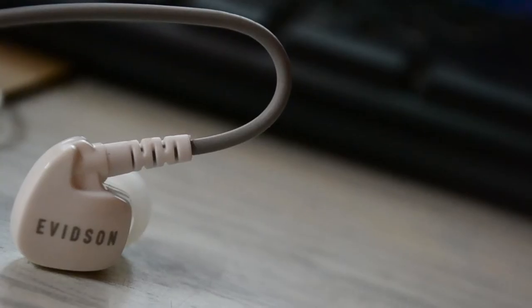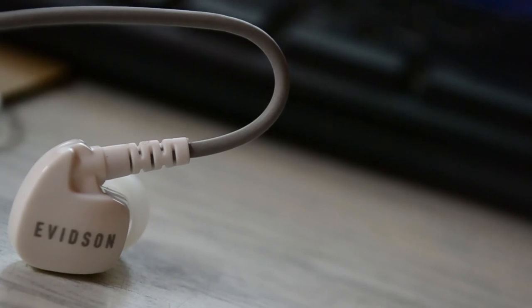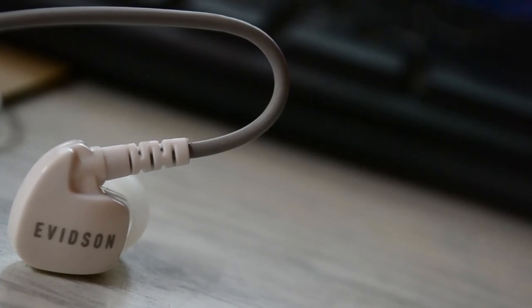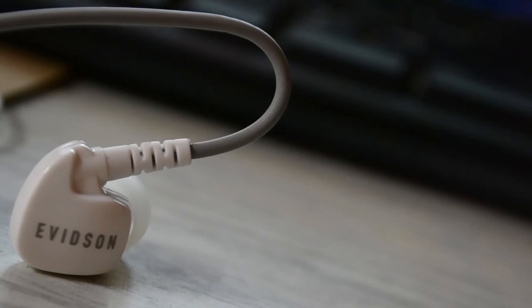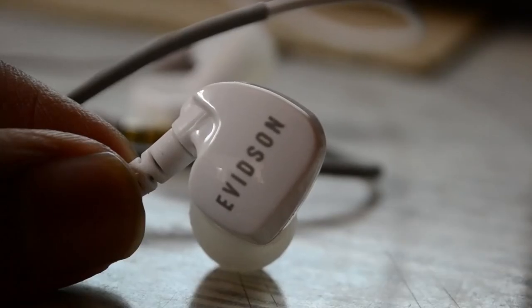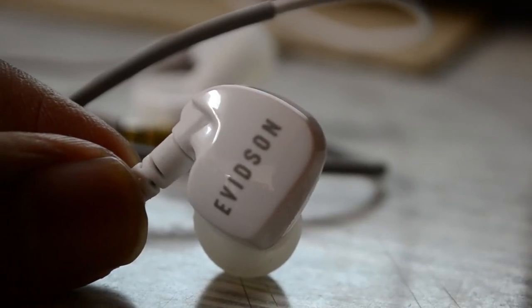We tested these earphones with almost all the genres around the internet, and you know what? We just loved it. Except that bass part, it was excellent to hear.